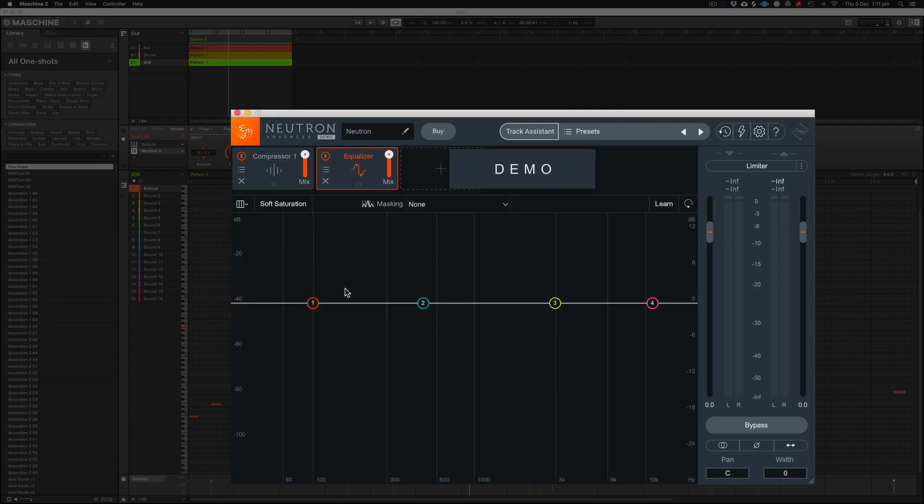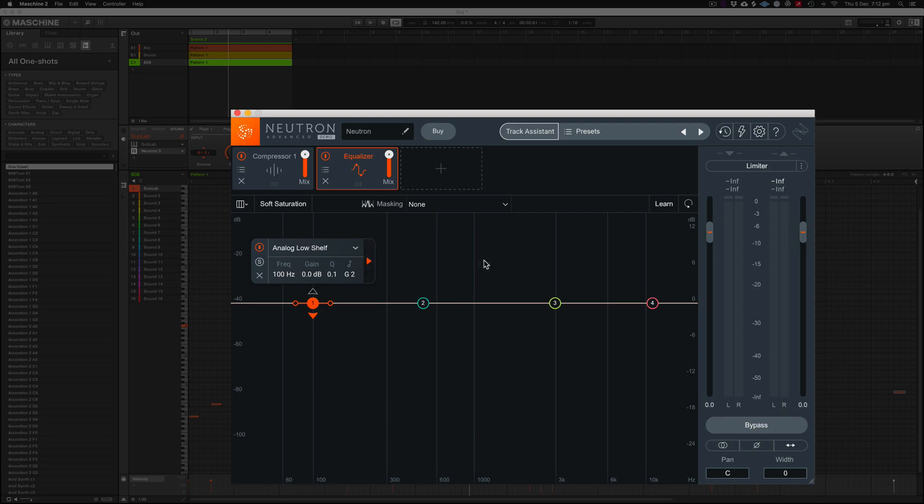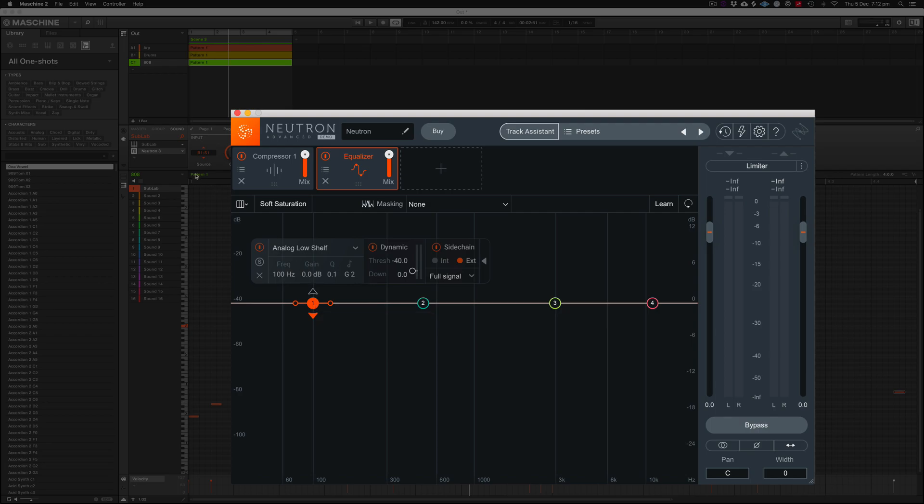Same thing applies with the EQ. You would just do the same thing. You would choose a band and then it has this little arrow here, sidechain external. But you have to turn this dynamic section on here just to tell it to have a threshold. Go to external once you hit sidechain. And then obviously from there you can go to band one or full signal, and then the same thing would happen here if we were using that as the effective plugin. So we'll hit play and I'll just show you that.